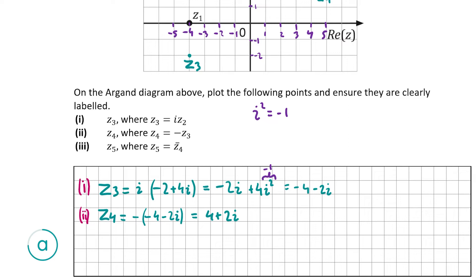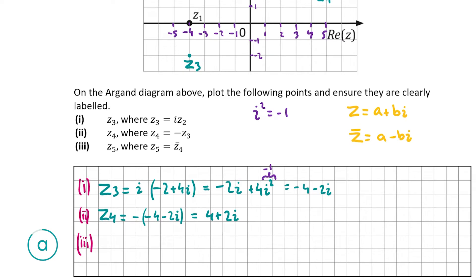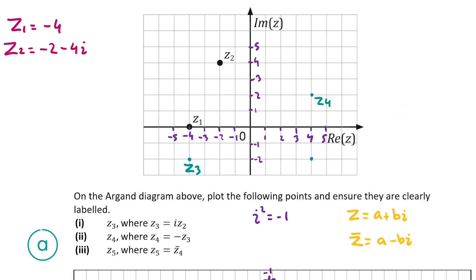z5 is equal to the conjugate of z4. Remember, if we have a complex number z equal to a plus bi, the complex conjugate is a minus bi — you just change the imaginary part from positive to negative or vice versa. z4 is 4 plus 2i, so the conjugate is 4 minus 2i, and that's z5. Marking that in — 4 minus 2i is right here — and that's our final point.